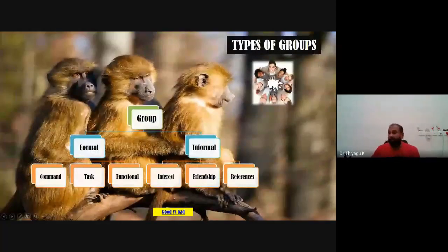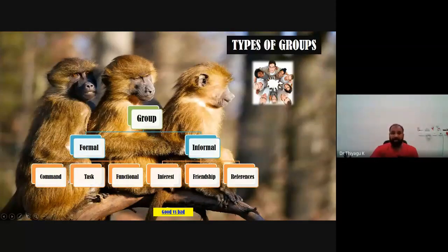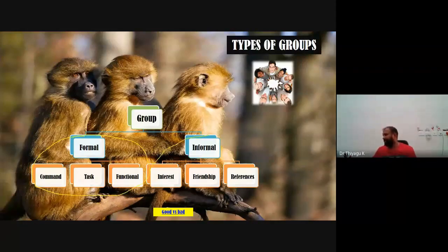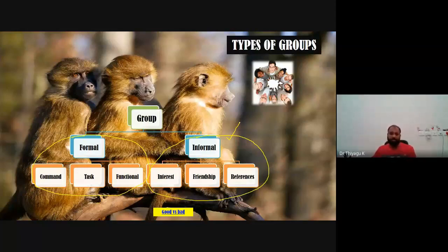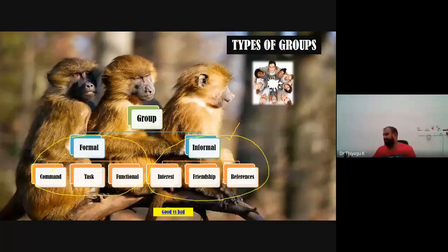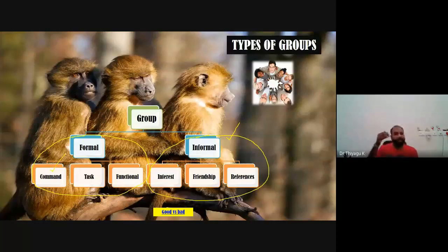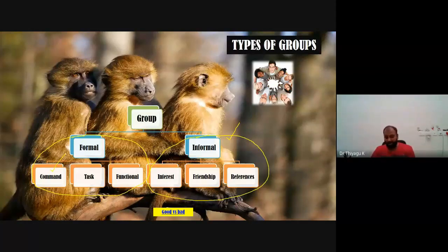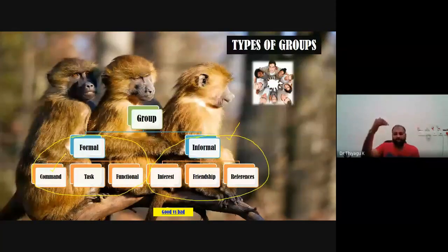The types of groups can be categorized into two: formal groups and informal groups. In formal groups — like command groups, task groups, or functional groups — there is some kind of structure. In informal groups, there is no structure, like friendship groups. In our department, there is a formal group with a dean, HOD, professors, associate professors, and so on. The university is led by the Vice Chancellor, then the Registrar, then each department HOD, then faculty members — if a group forms this way structurally, it is called a command group.